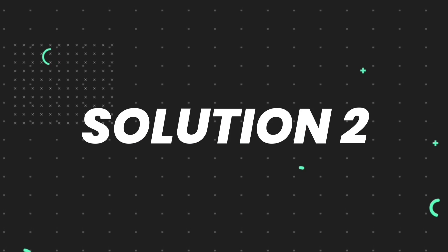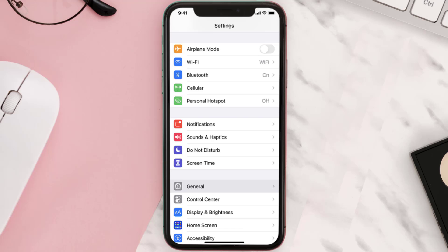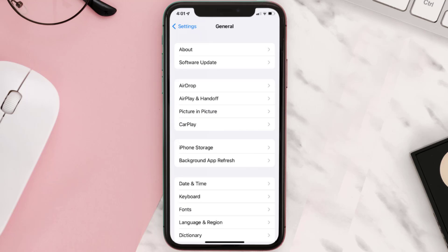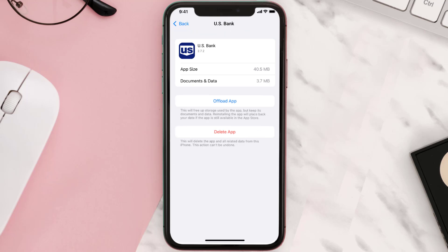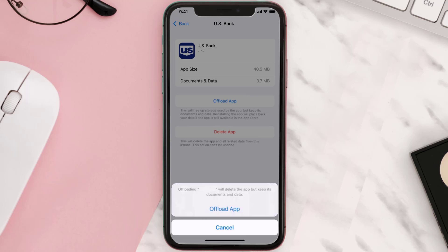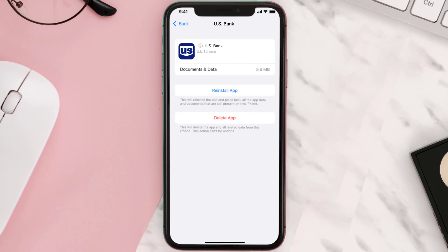If you still encounter this issue, you need to clear the app cache. Go to your device settings, scroll all the way down to General and tap on it, then tap on iPhone Storage. From here, search for the US Bank mobile app, tap on it, and then tap on Offload App and tap again to confirm.